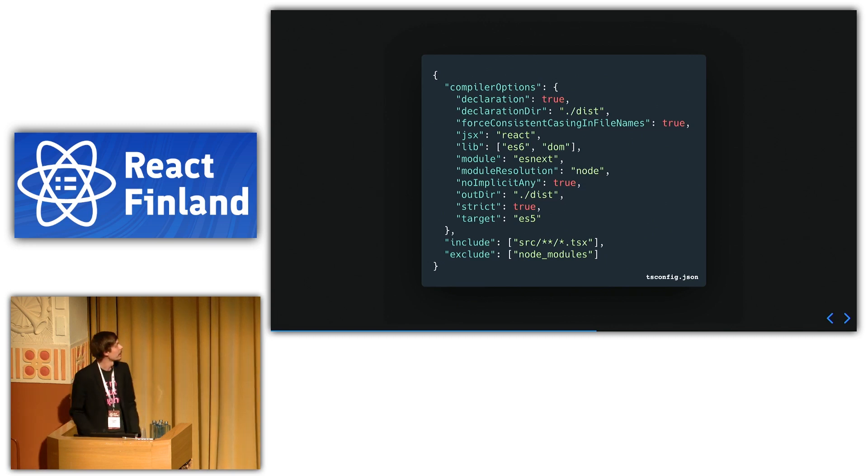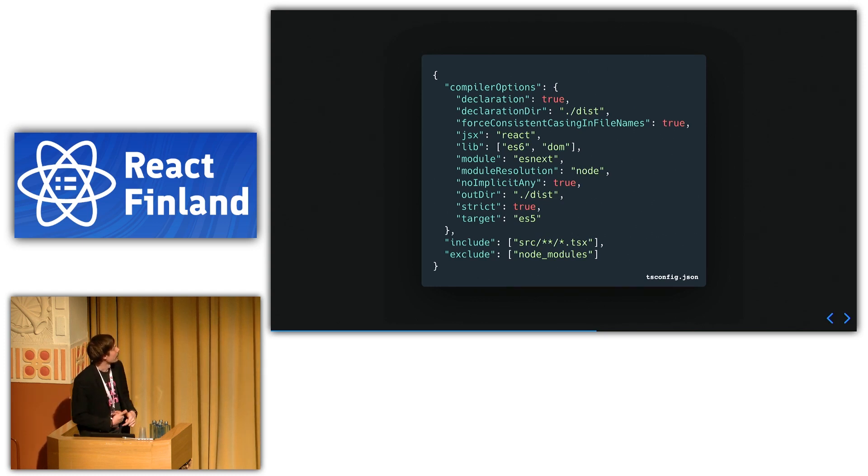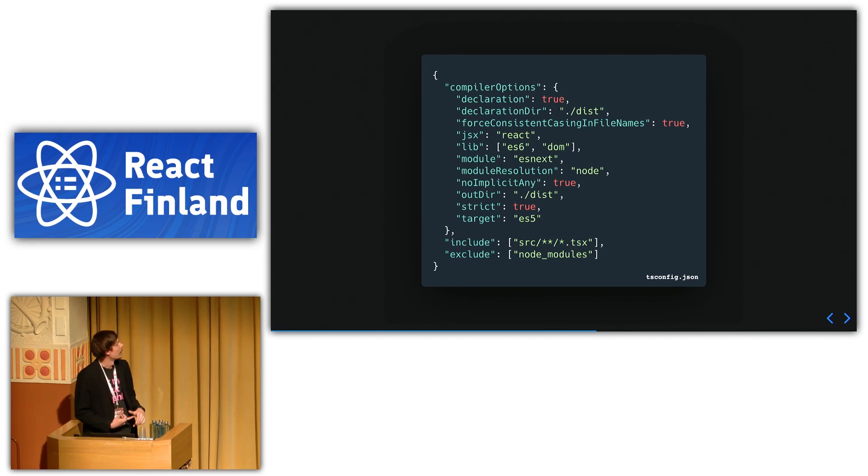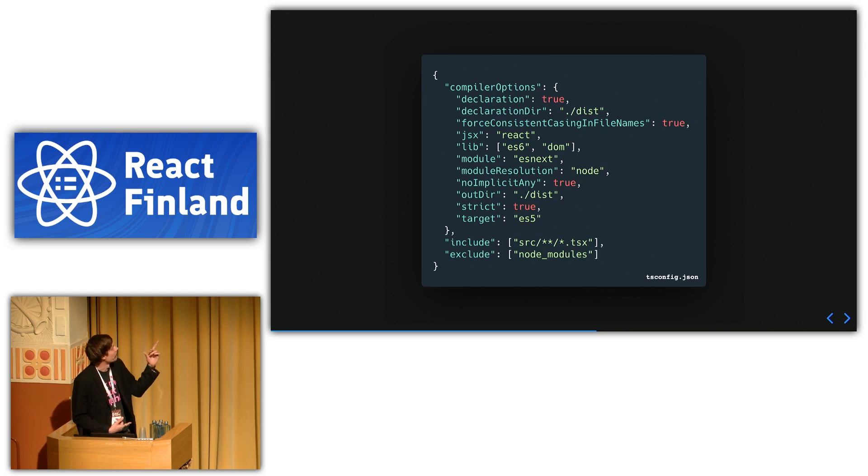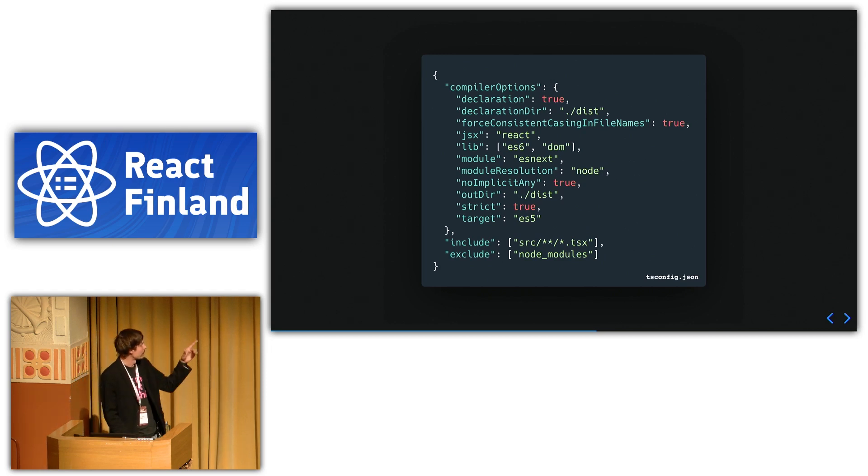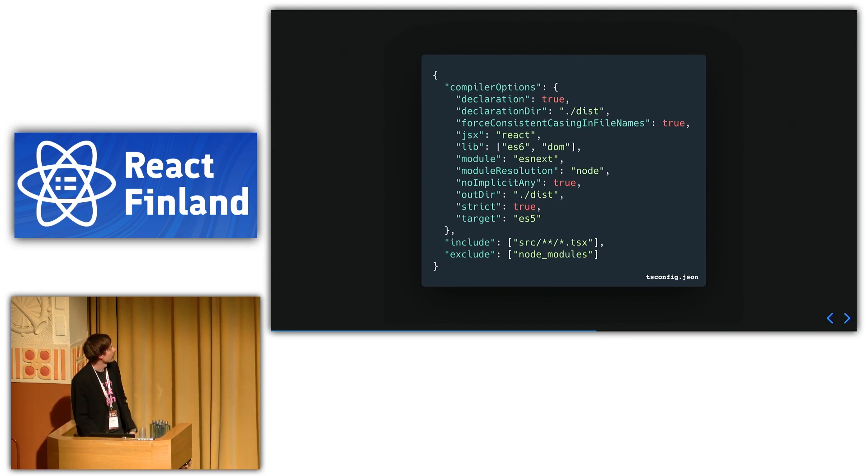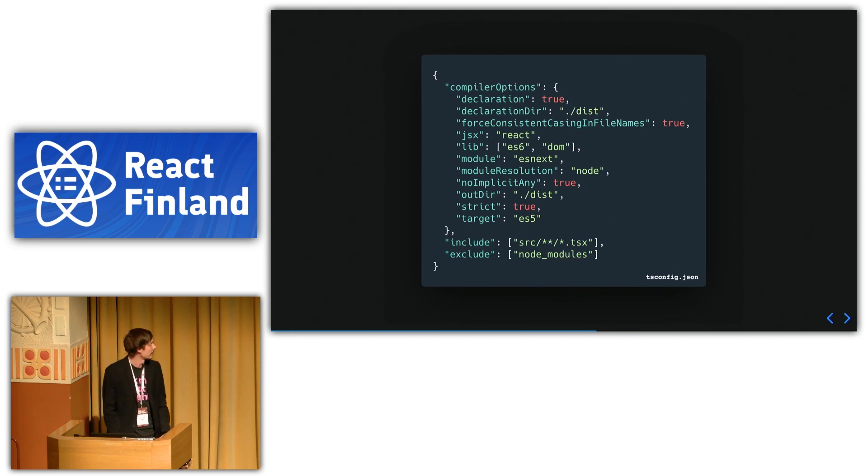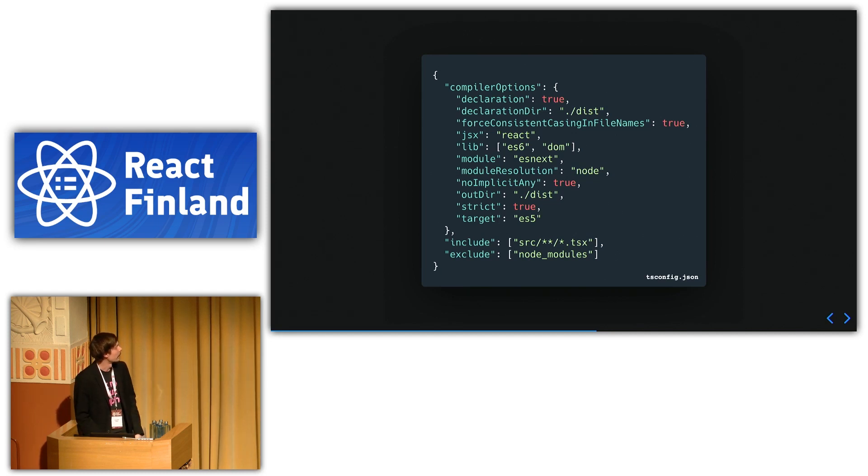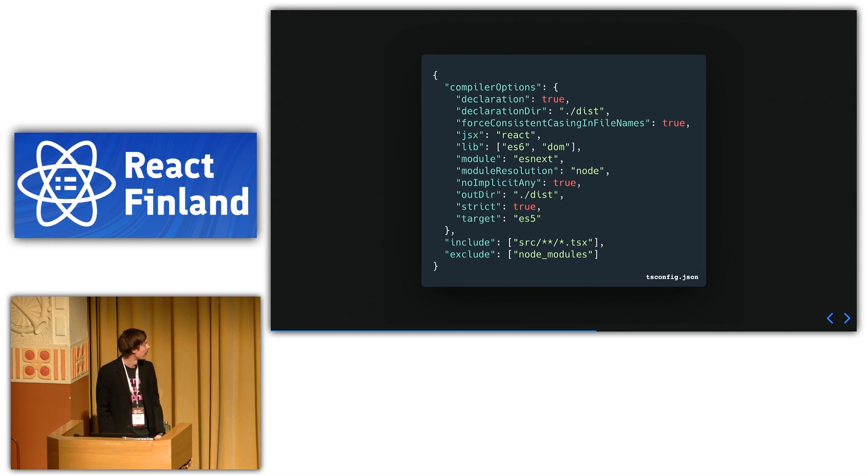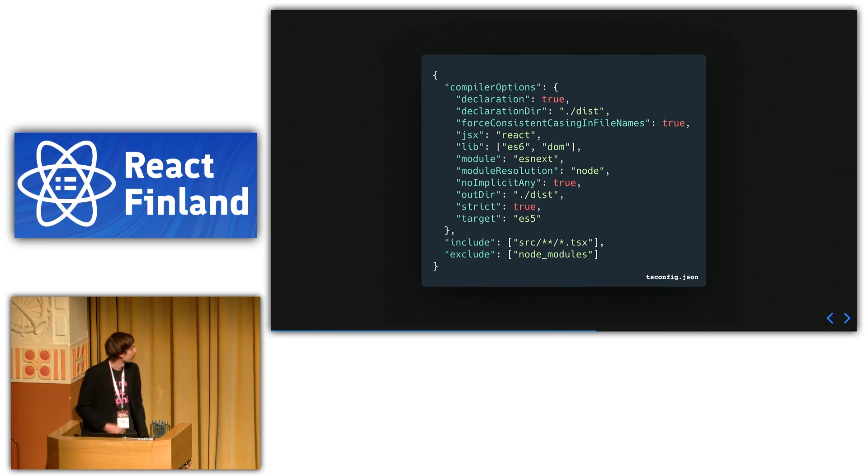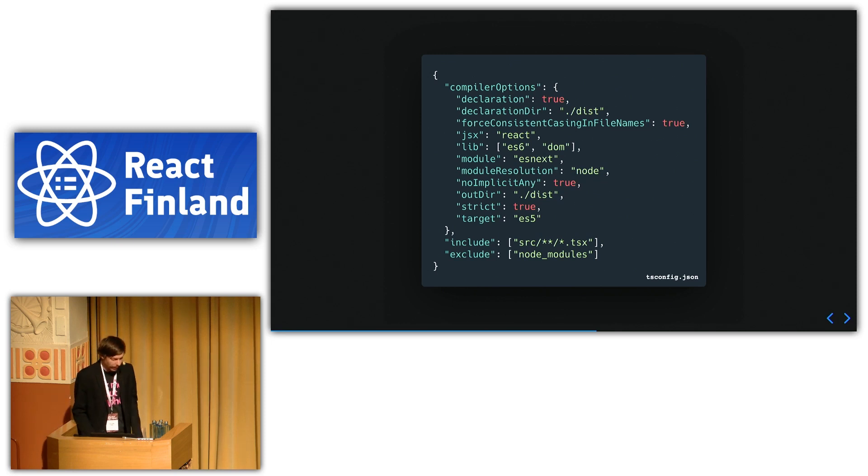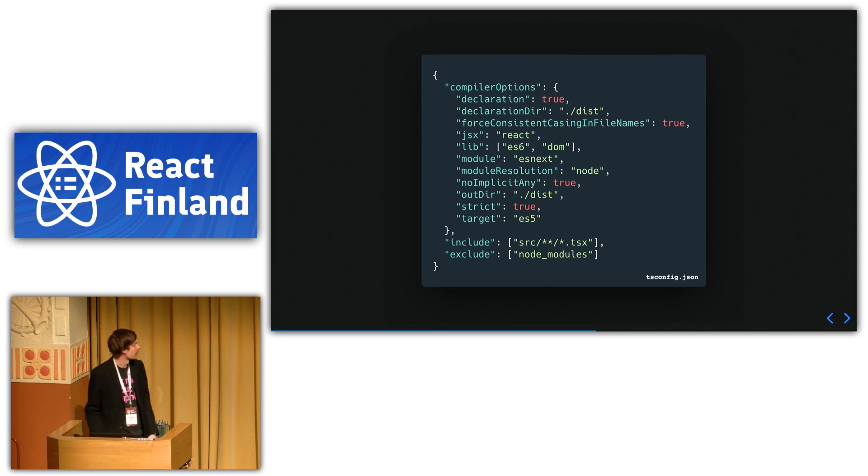Then if you're using React, then you need the JSX React. And also, we're building from the module is ES next and the module resolution is node. We saw that module resolution in a talk earlier as well. I just like no implicit any. That's kind of like I try to avoid any as much as possible. And then also it's going to output the build result into the dist folder. And that's basically it, target as ES5. Yeah, this is probably pretty standard. Quite a few of you have used TypeScript anyway.